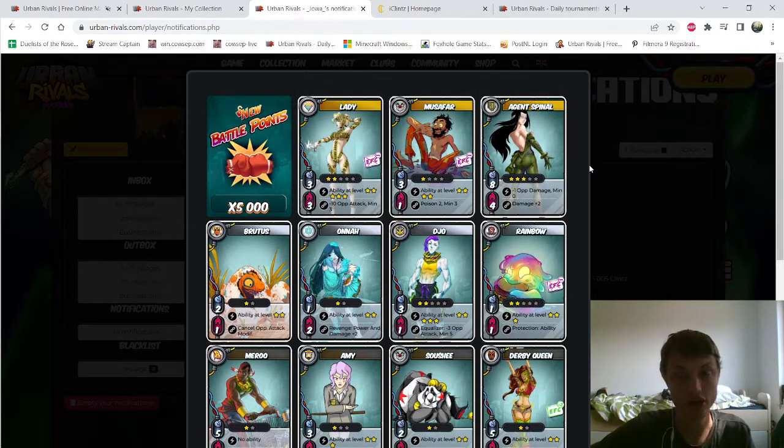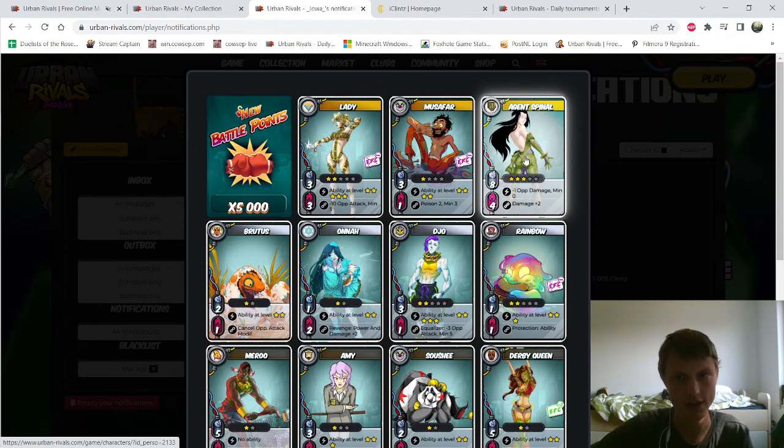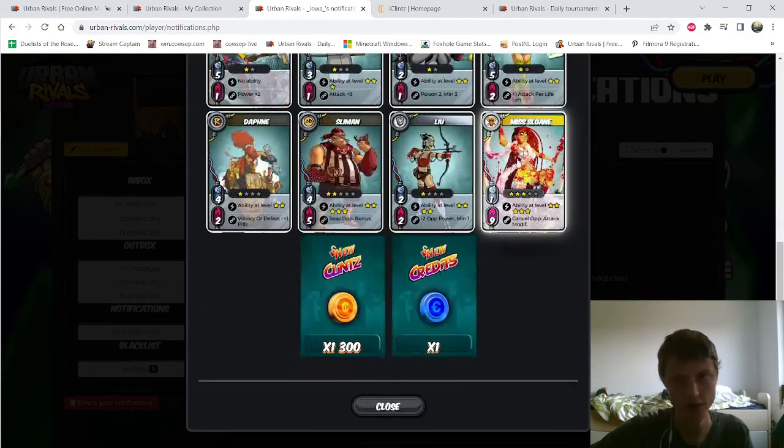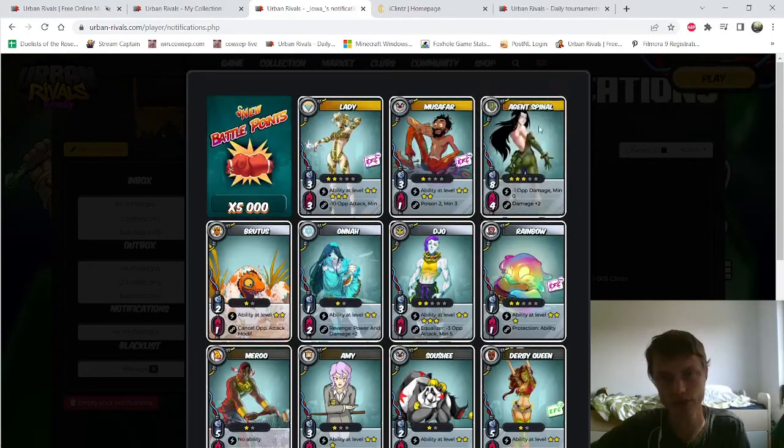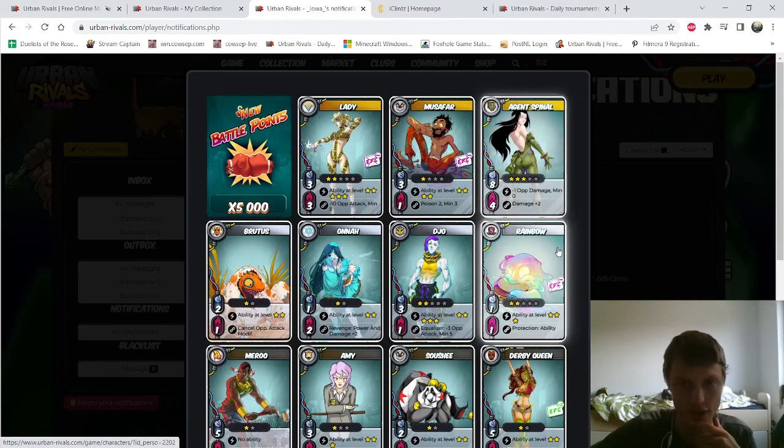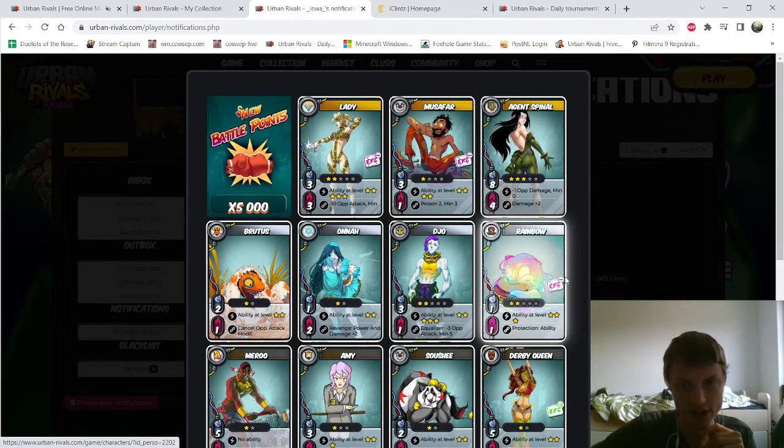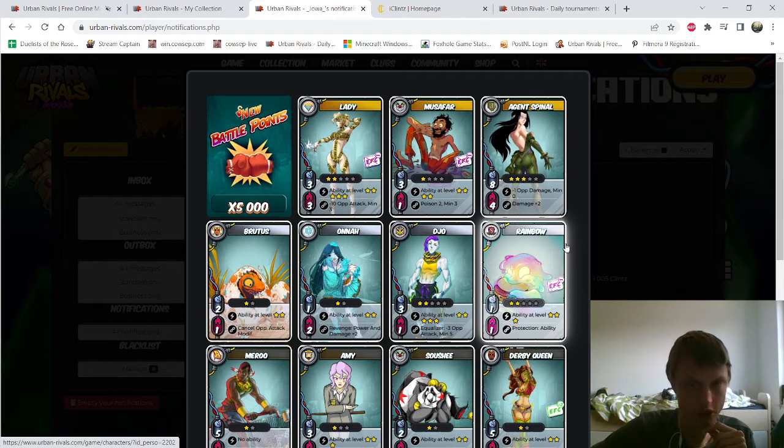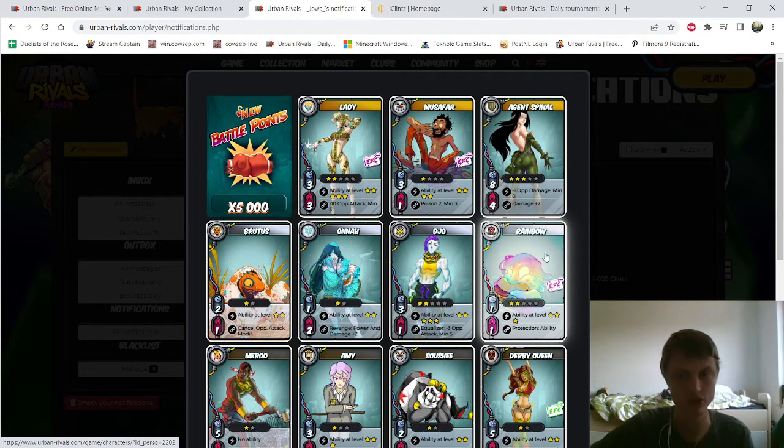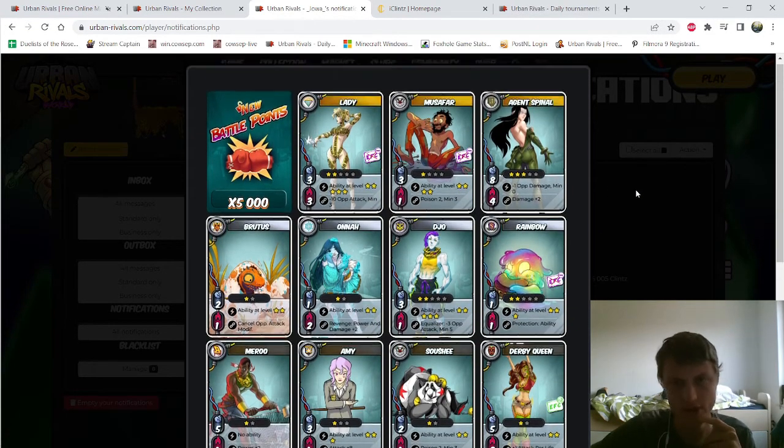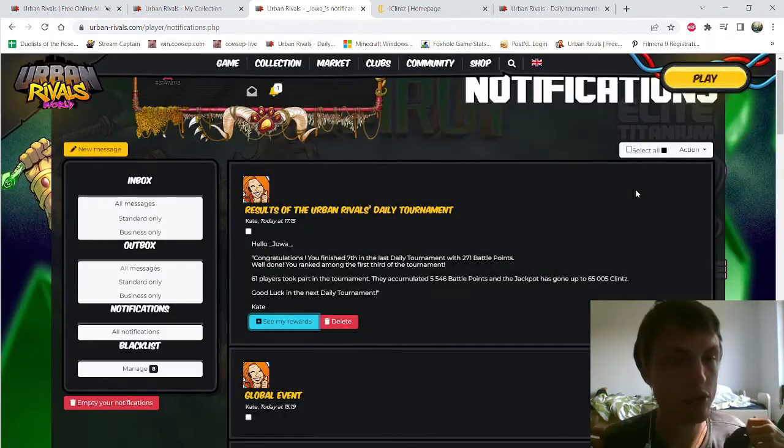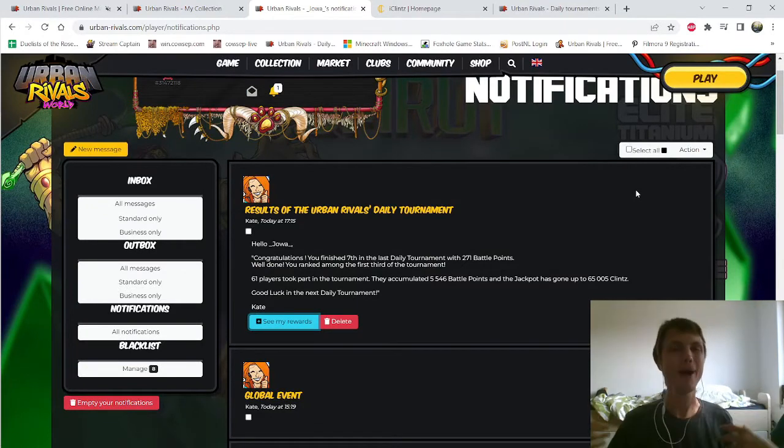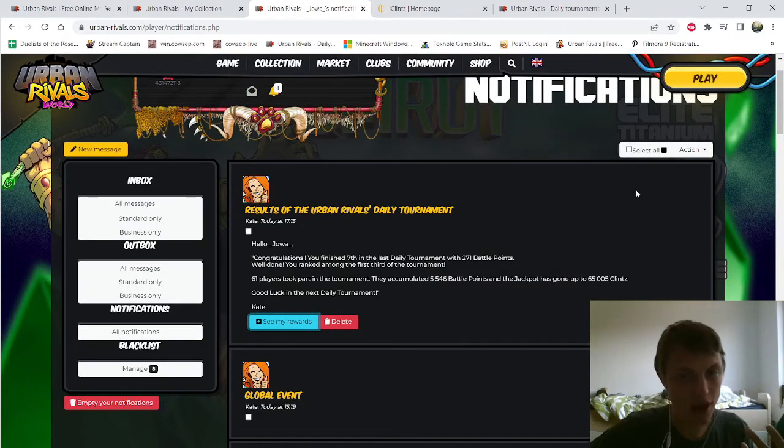I get one, two, three, four rare cards that are pretty expensive. Agent Spinal is definitely a good card with the price. Rainbow also, for now, because it's a pretty new card if I'm not mistaken. So the rewards are pretty good, but for the amount of time it took I only got 271 points.